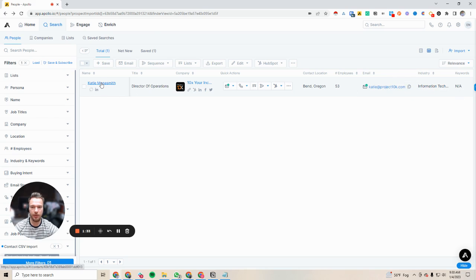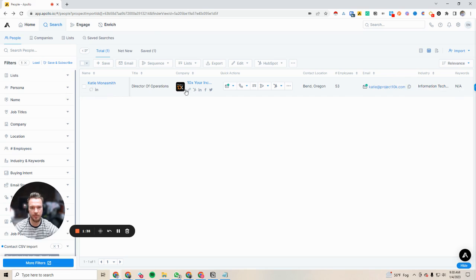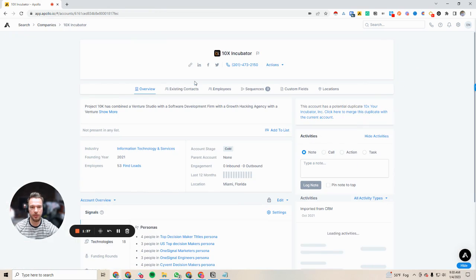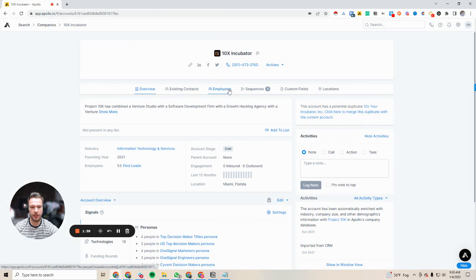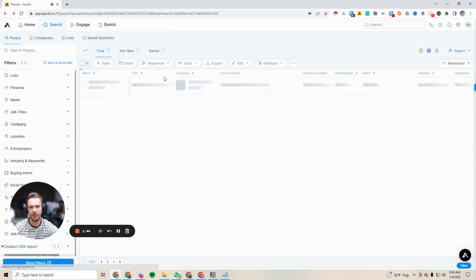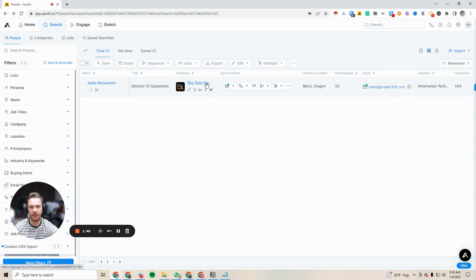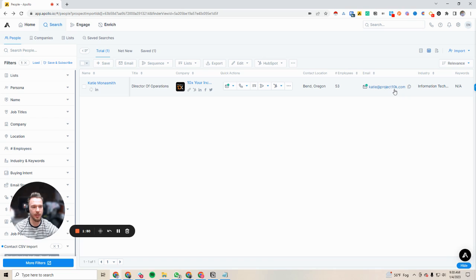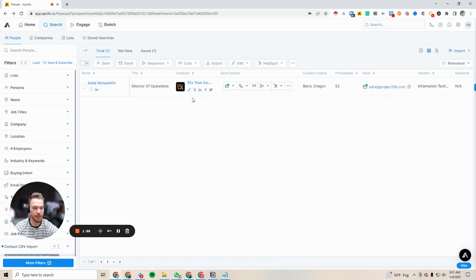It's also syncing with my HubSpot, which is another big thing. If we were to go to 10X incubator and look at employees... oh, actually this was under project 10K. I don't know why 10X incubator is coming up here. But anyway, we now have the email address of the person uploaded to our Apollo account and it didn't use any of our credits.